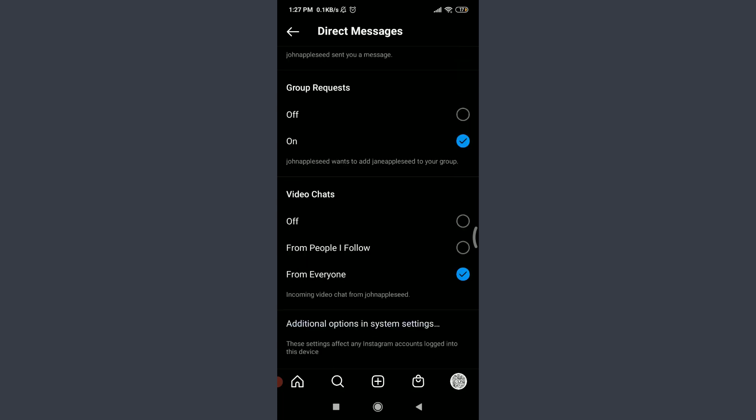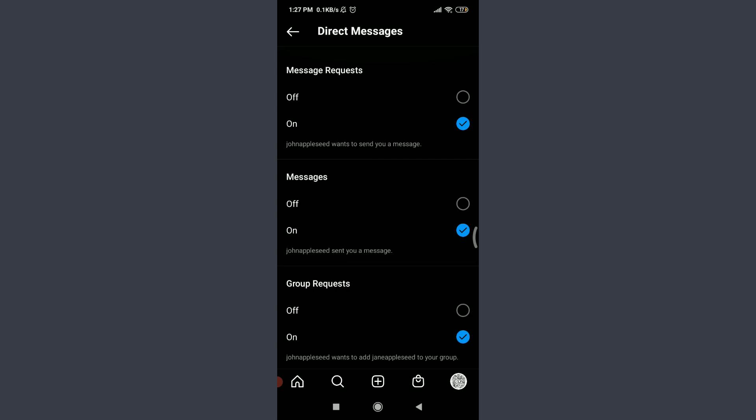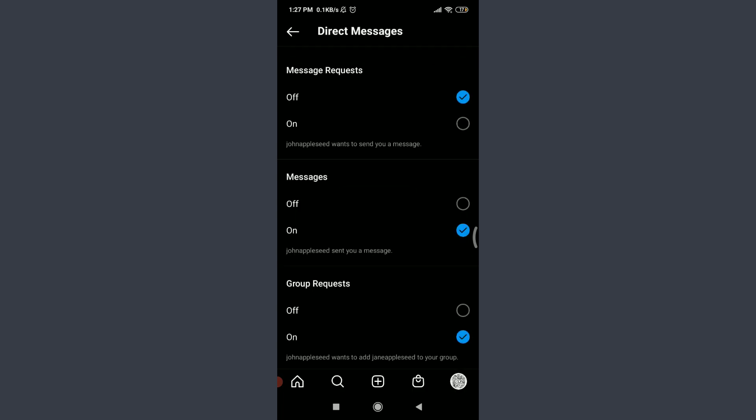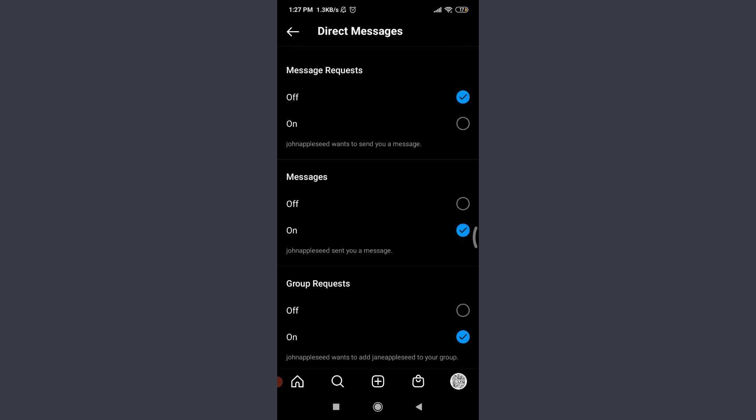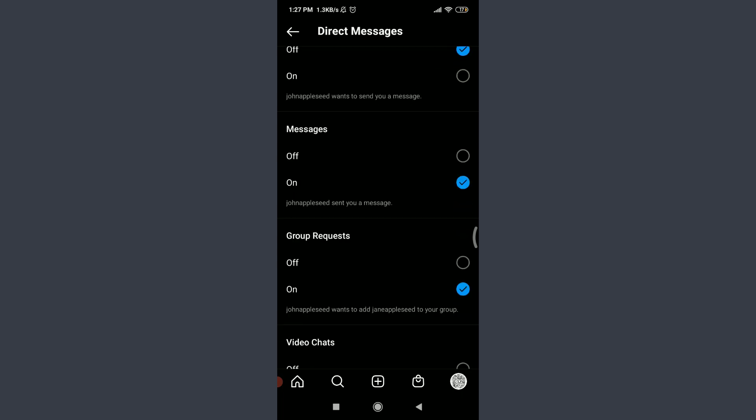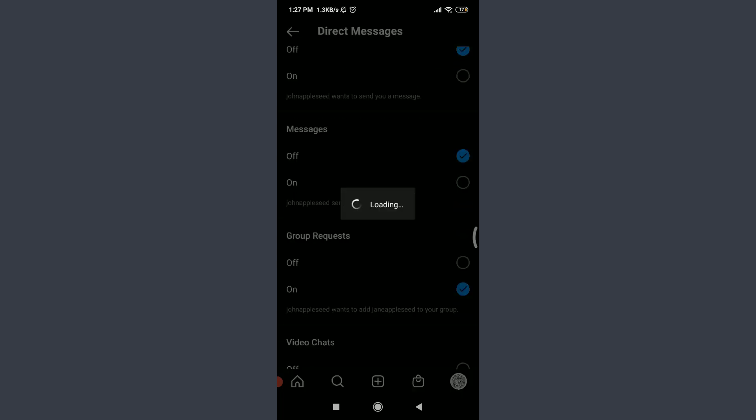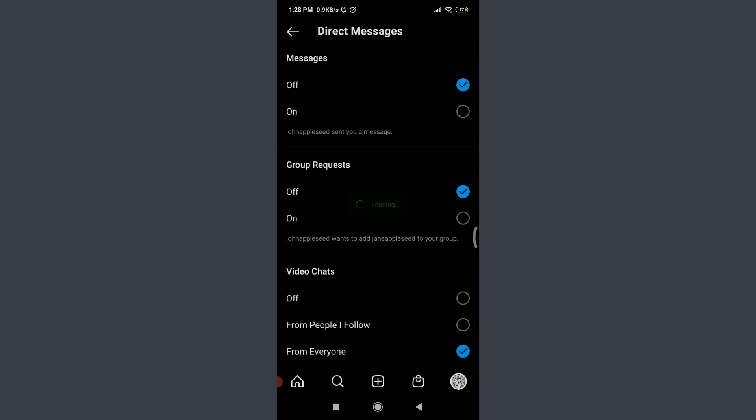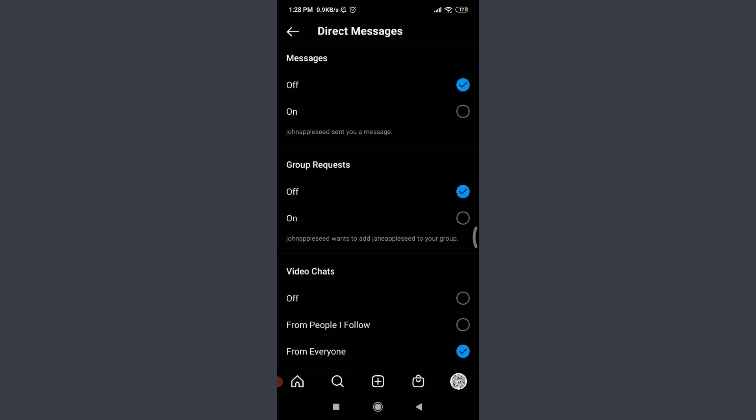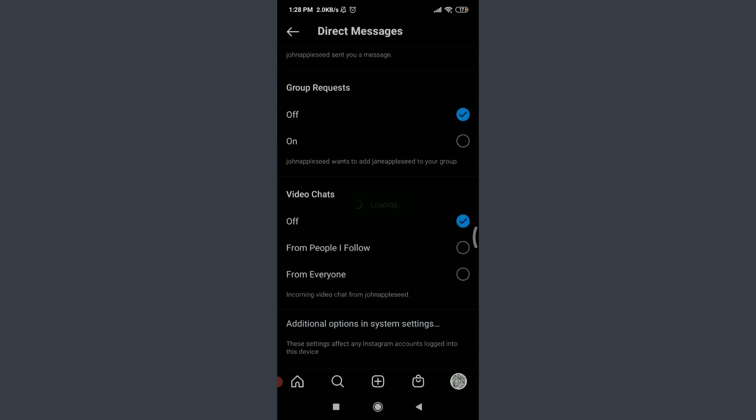For that you need to tap on the circle straight tick off option on the right corner. Just like this, you have just disabled the message request. You can even do it for the messages and also do it for the group request and for the video chats as well.